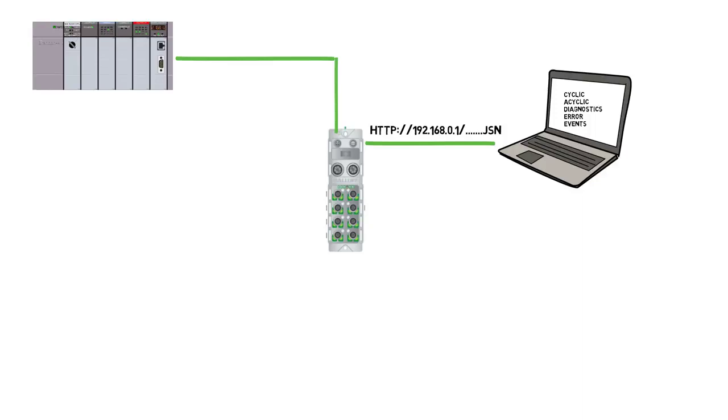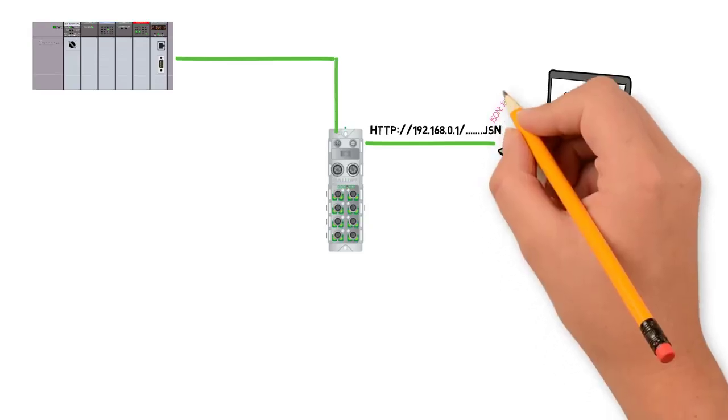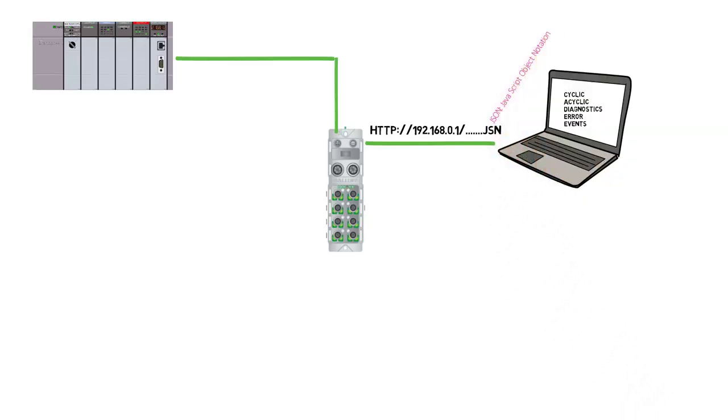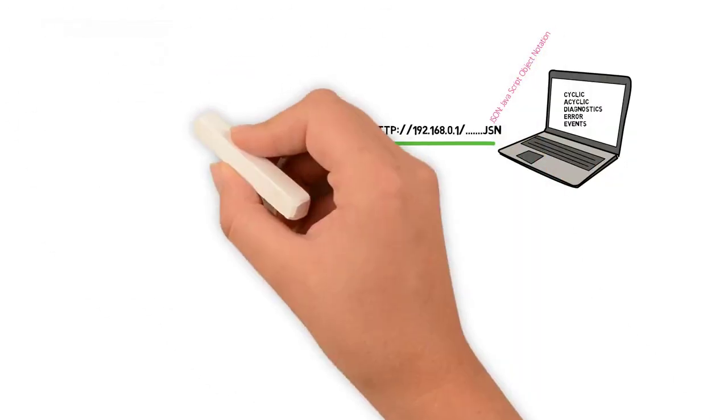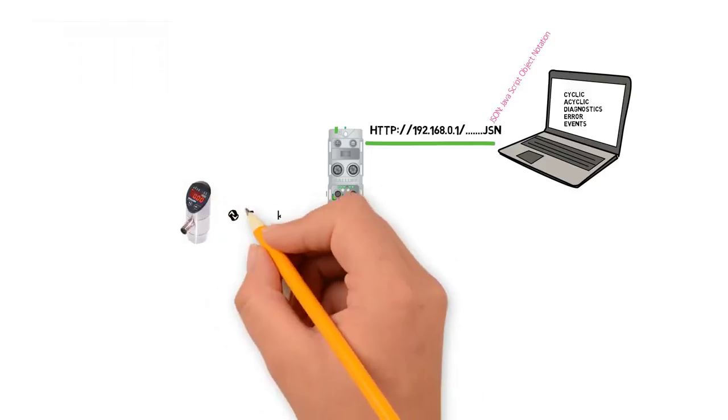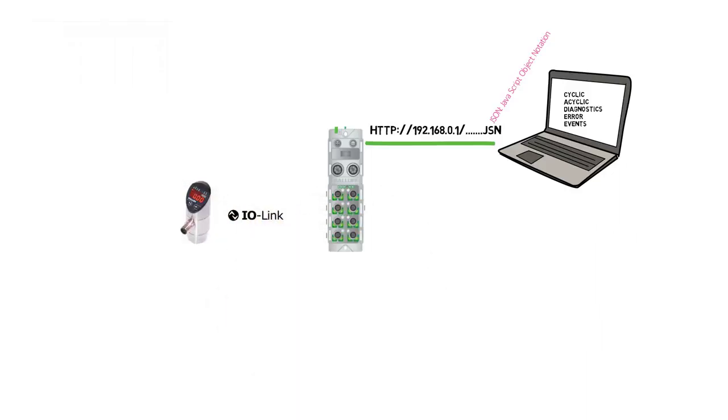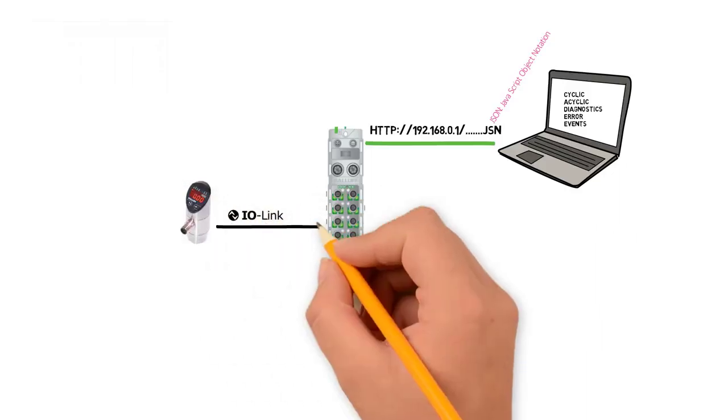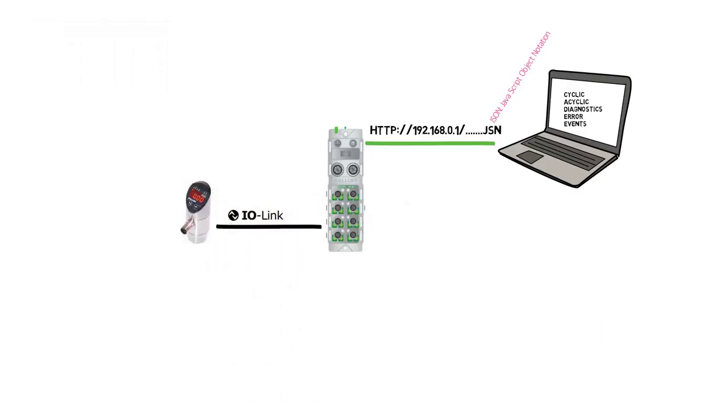By default the web page is in HTML format. This can also be viewed in JavaScript notation. In case of Ethernet IP module, the process data of the connected devices will be shown on the web server regardless of the PLC being connected.